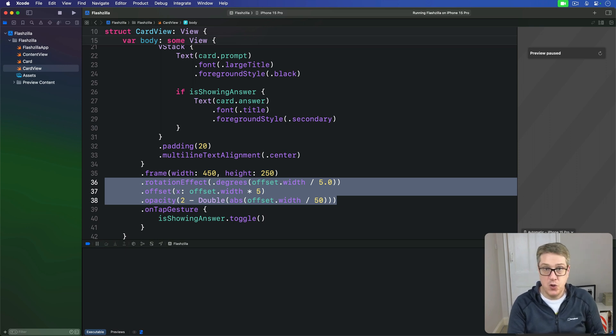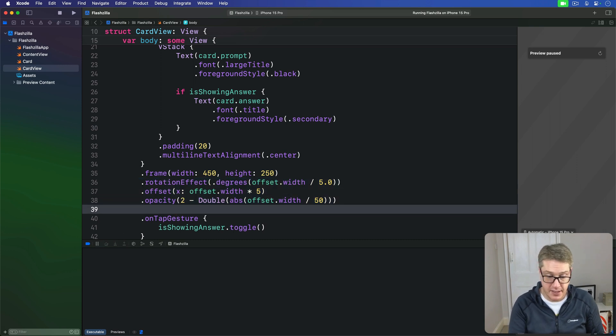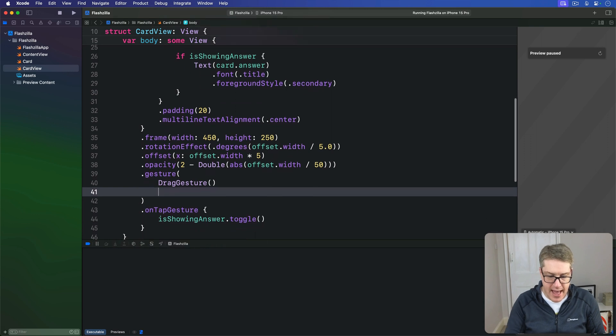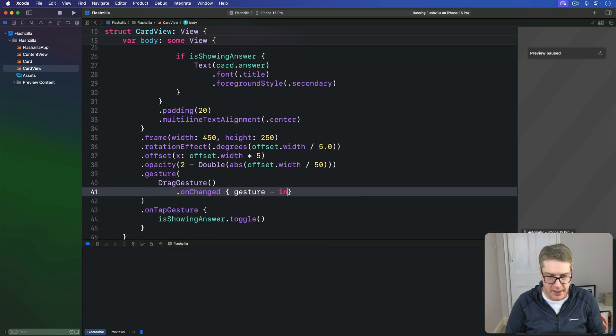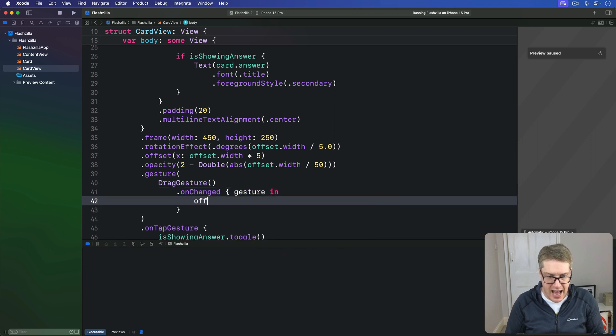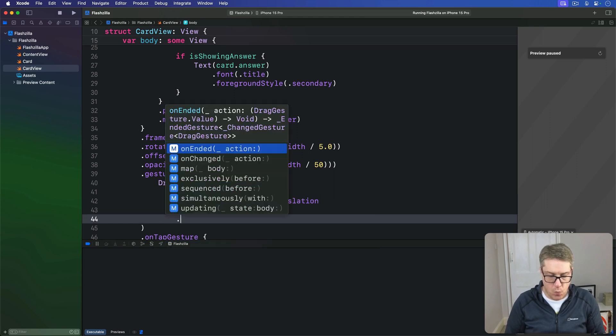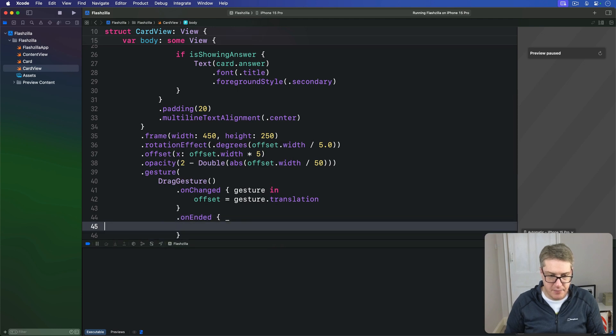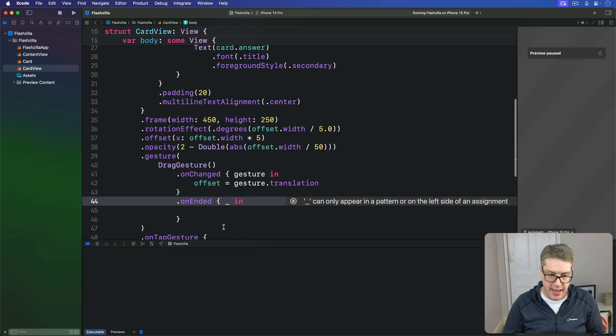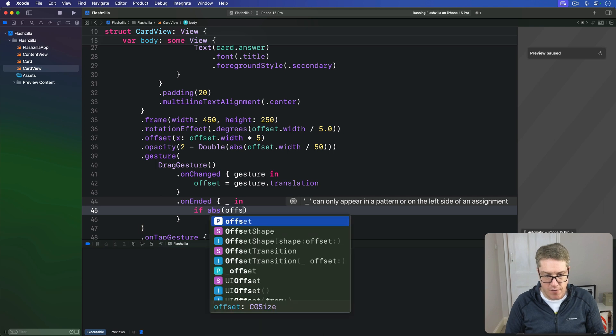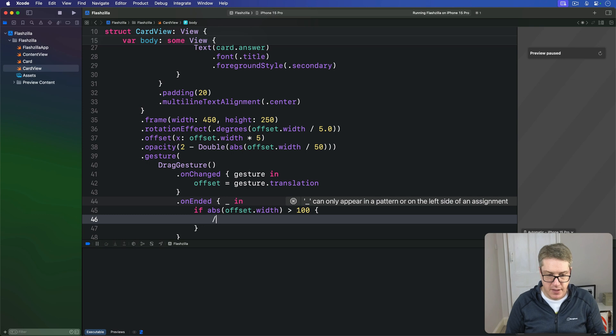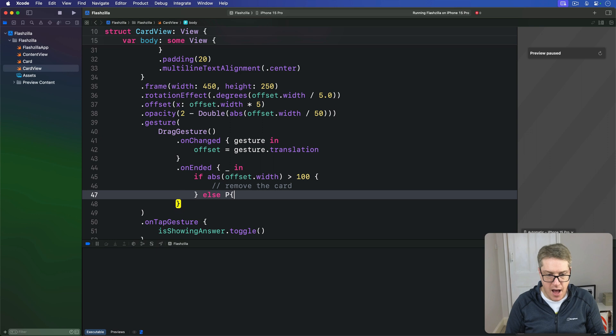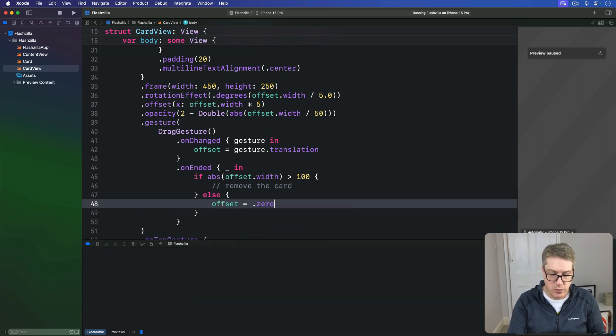We'll add a new gesture modifier just below the previous three modifiers. We'll say gesture with a drag gesture inside. And when this thing is changed, give me the gesture coming in, and we'll set our offset to be gesture.translation. When it's ended, if the absolute value of our offset width is greater than 100, then we'll remove the card. Otherwise, we'll set offset back to zero. The card was not removed.